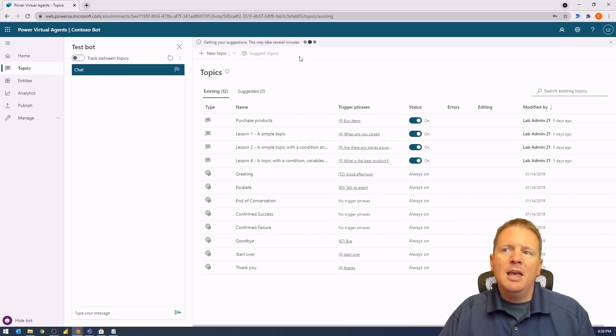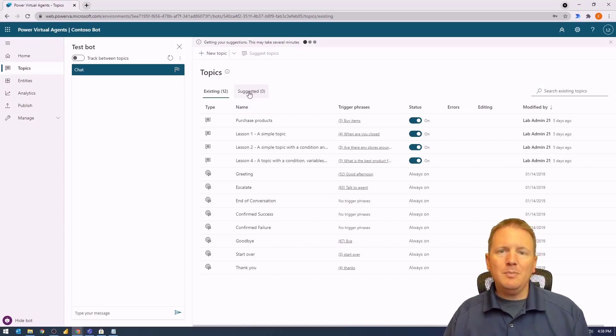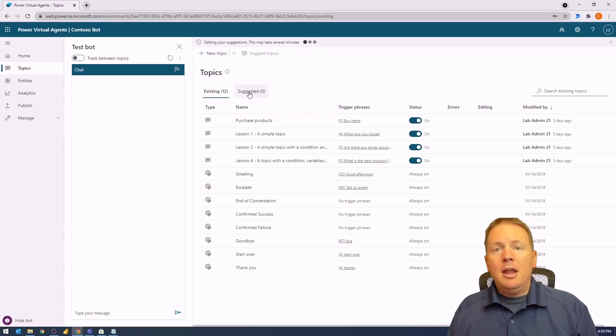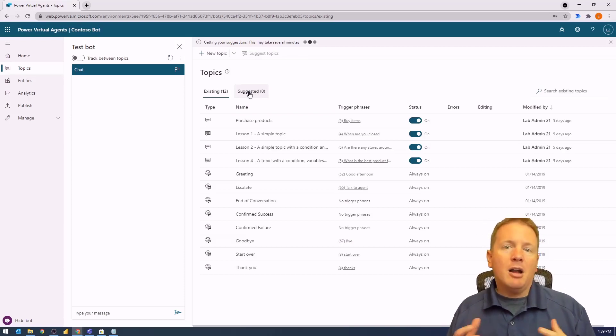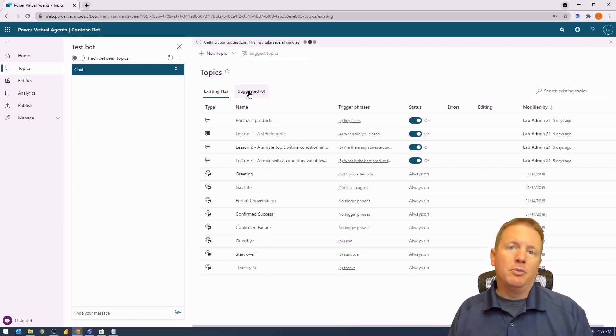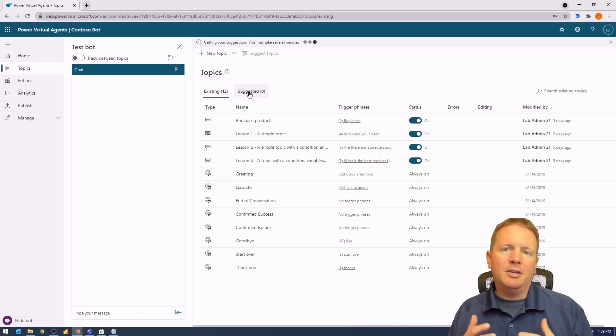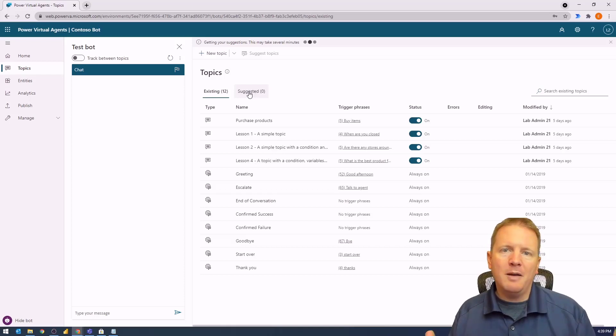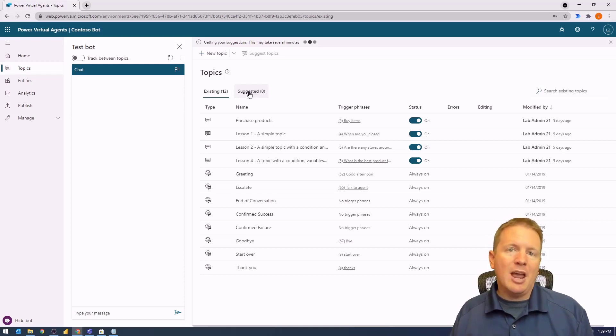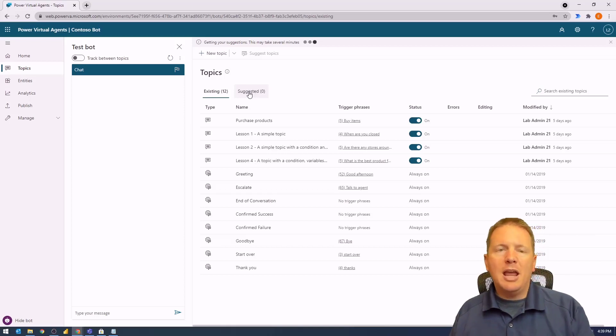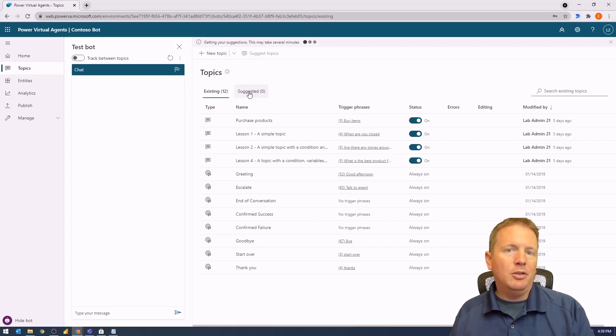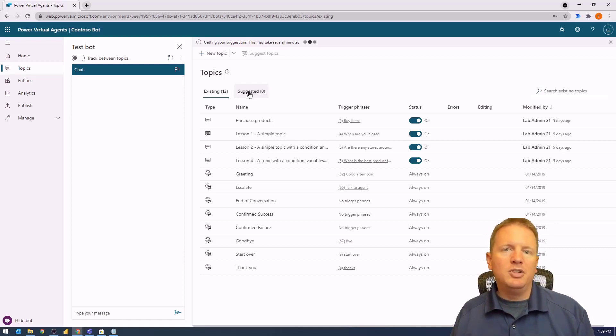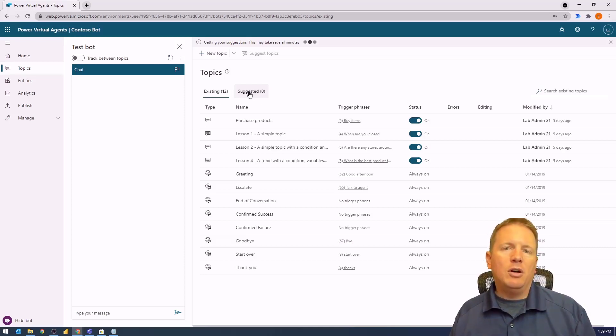Once it's done, you'll see several topics have been created under the Suggested section. These suggested topics are not automatically added to your chatbot. You need to go through them and validate that they are the topics you want added to your chatbot, which is a good thing. You don't want to assume everything on your FAQ page should be added as a chatbot topic.